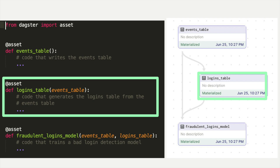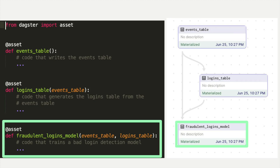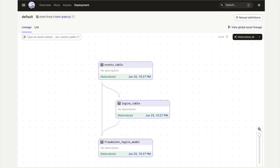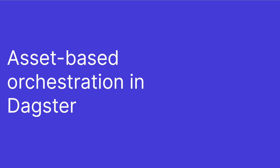The second asset is a table of logins derived from the events table. The decorated function has an argument named events table, which tells Dagster that it depends on the events table asset. That dependency is also represented visually in Dagster's UI, shown here. We also have a third asset that depends on both assets we just discussed. The Dagster UI lets you manually materialize assets by clicking a button — but the whole point of this talk is how do we avoid needing to click that button every hour and instead materialize assets automatically at the right time?